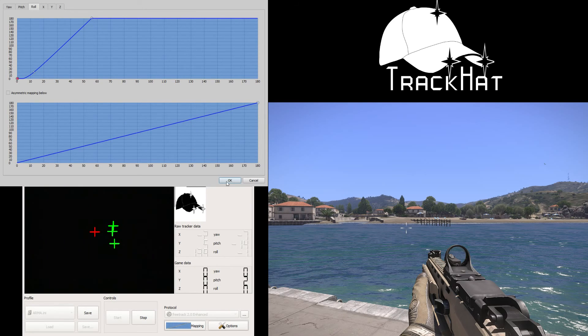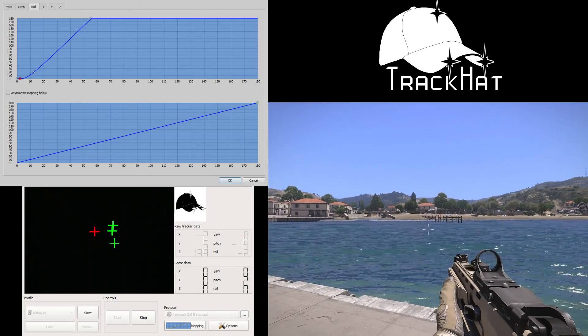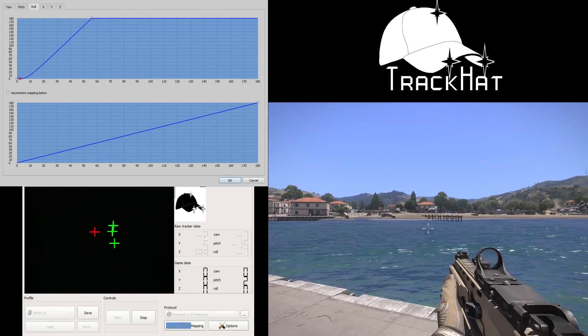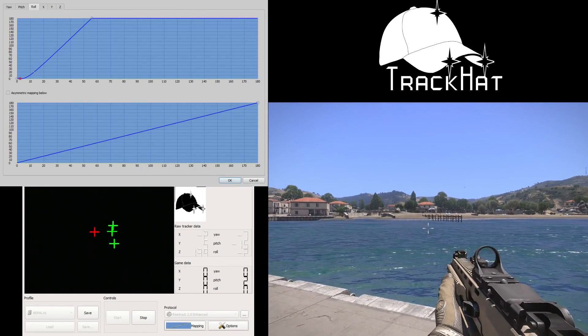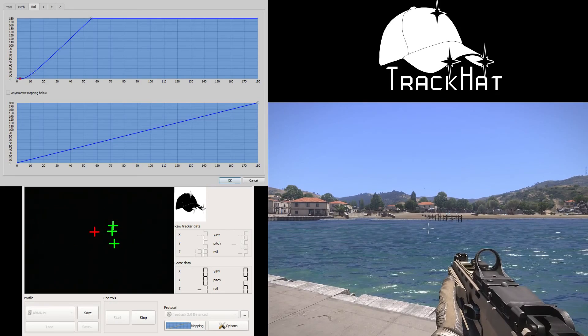Anyway guys, that was a quick introduction on how to do head mapping in TrackHat OpenTrack. Remember to email me at james at trackhat dot com if you have any more questions. Thanks for watching.